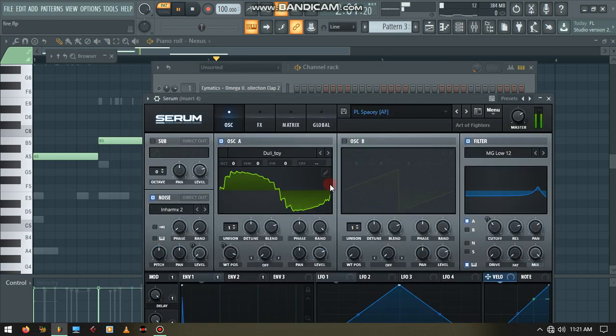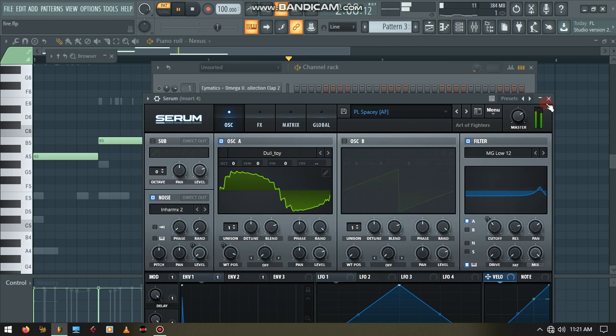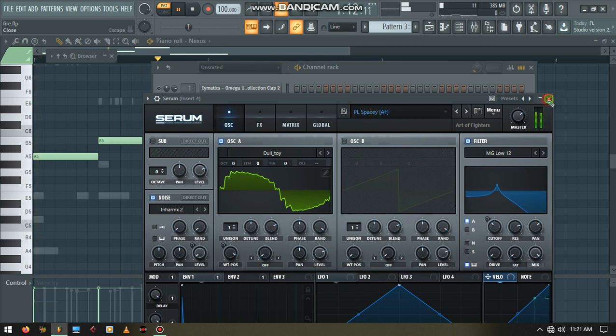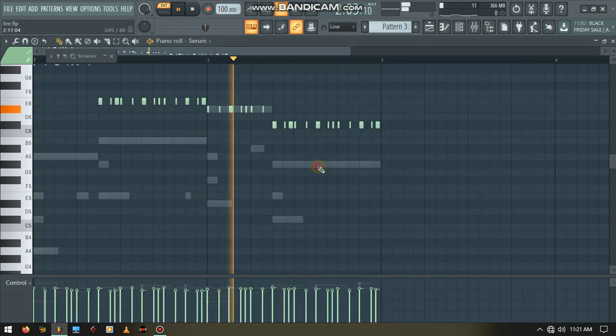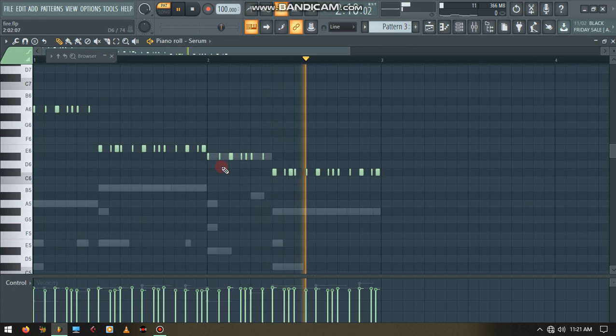This is the Serum plugin. I use the PLSPC to make these things.